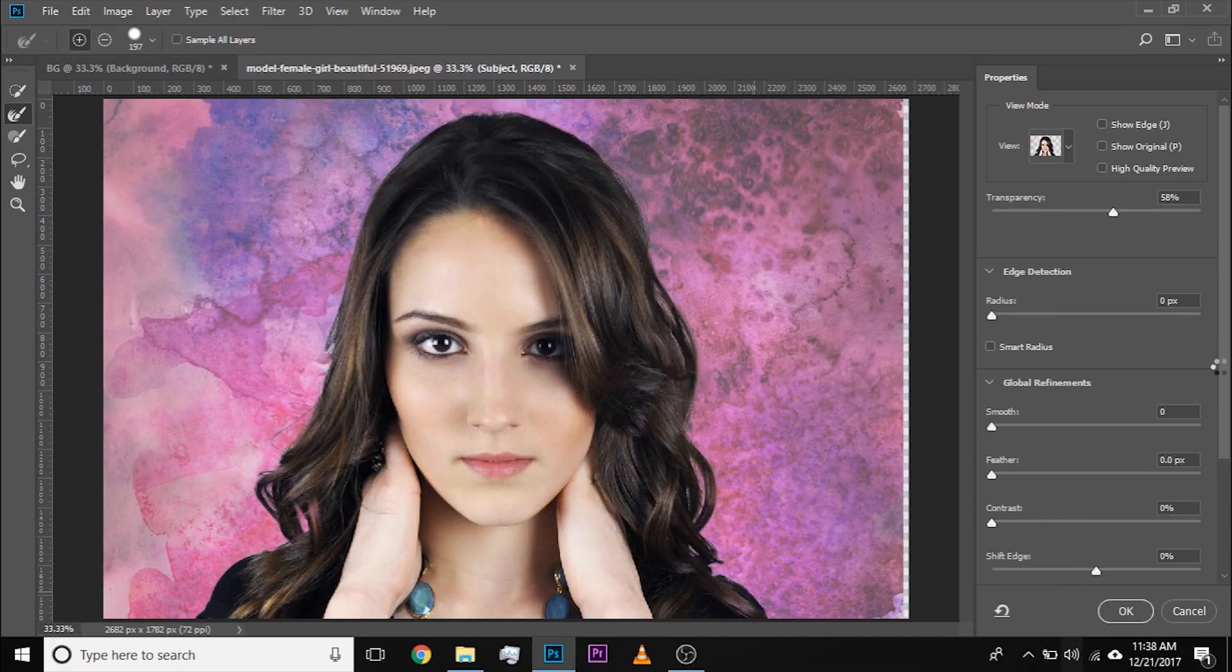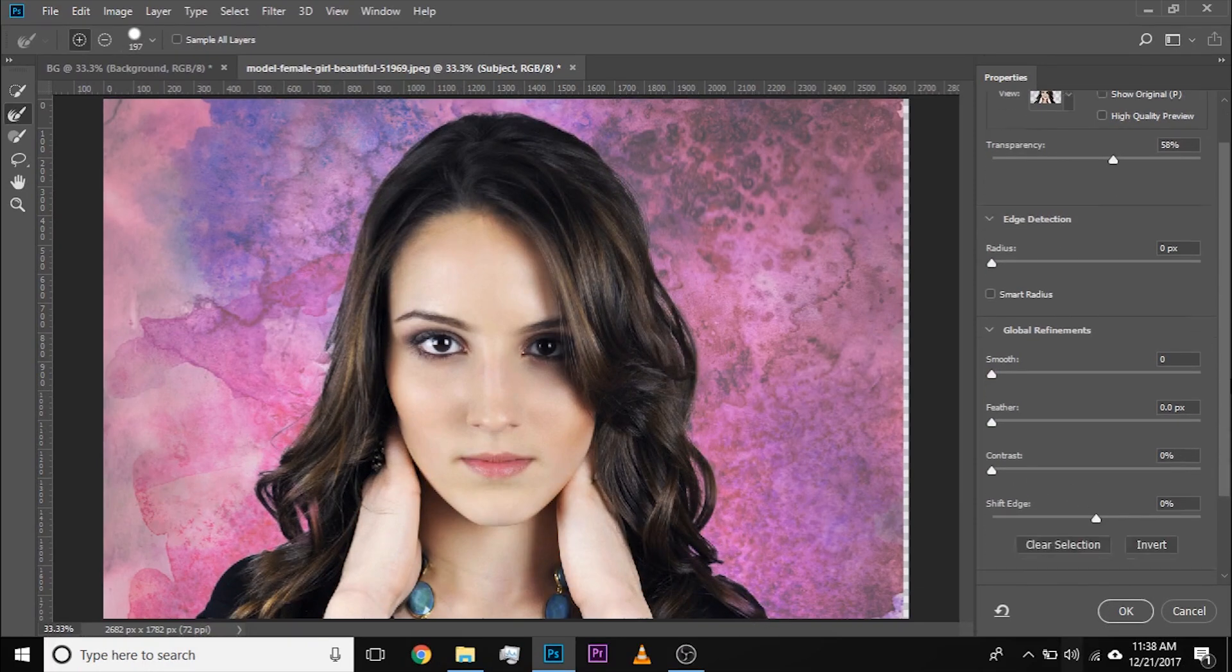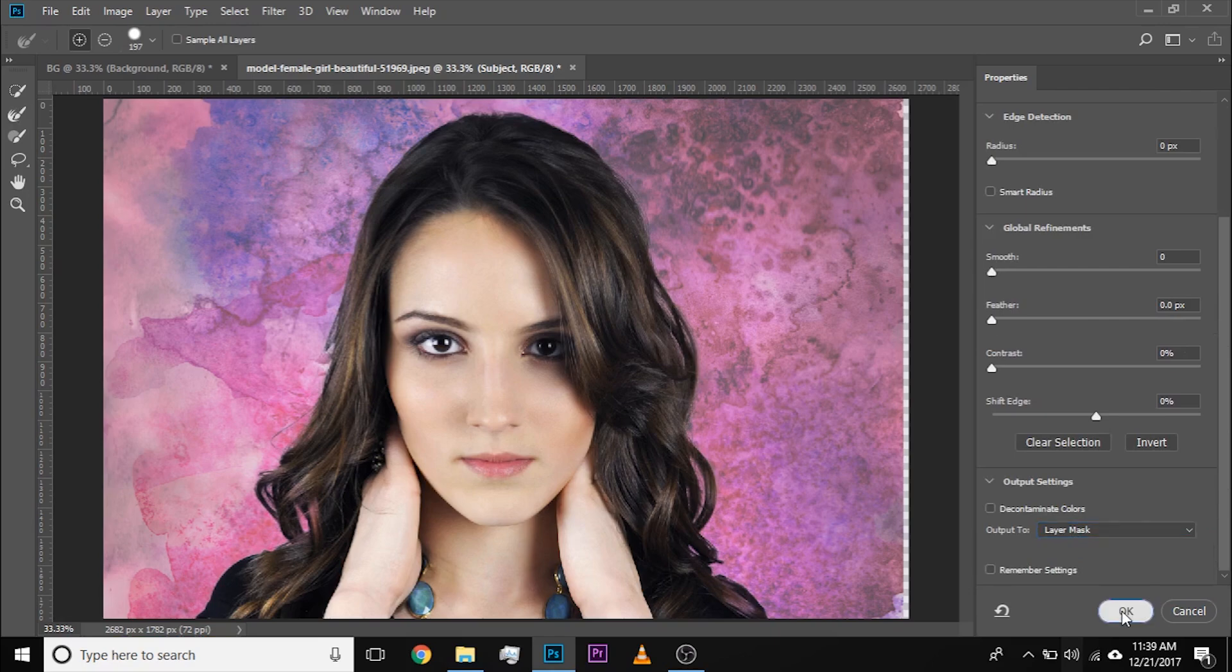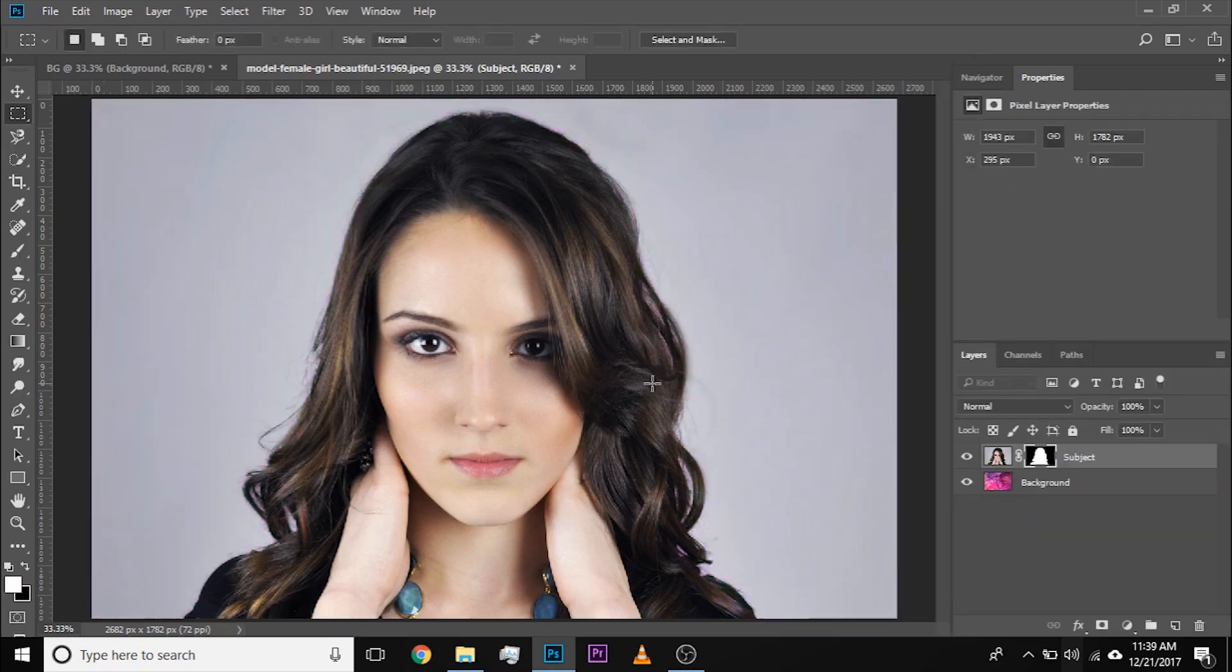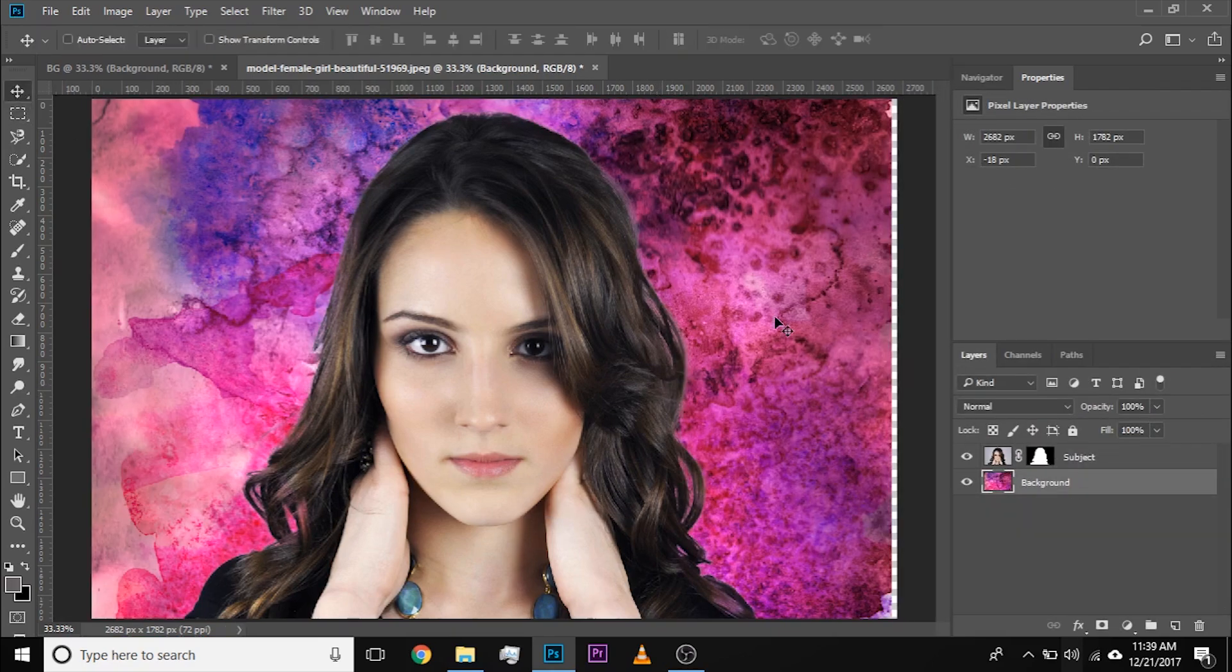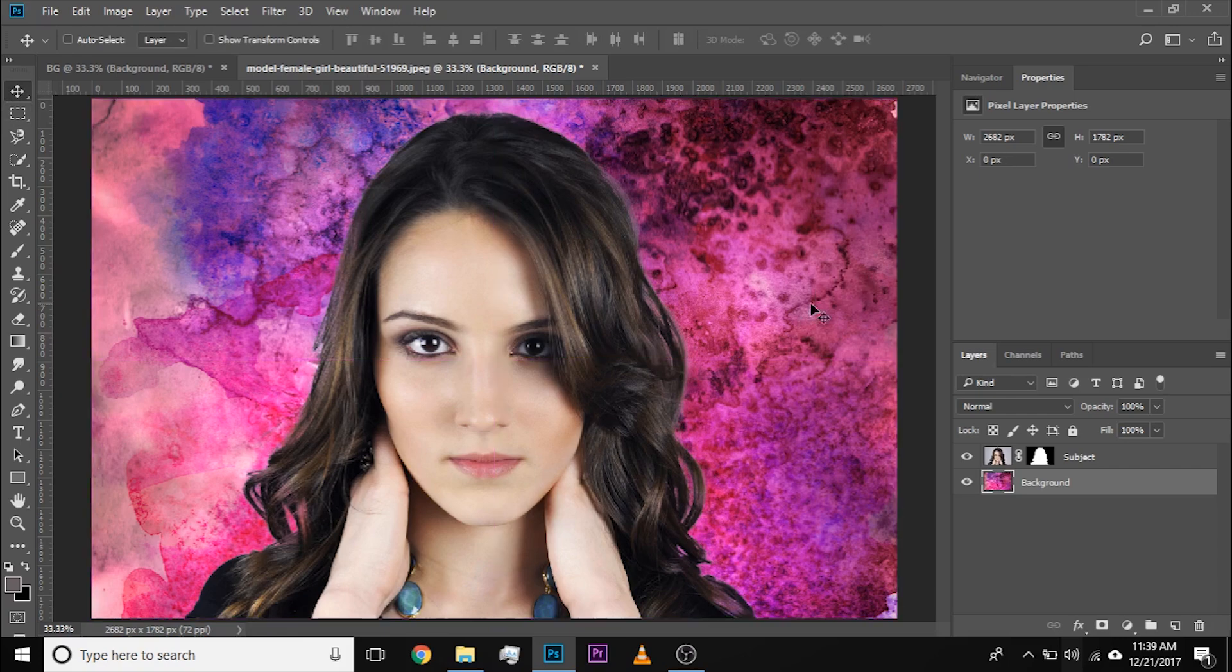Now, before you hit OK, just make sure that you simply select Output to Layer Mask. Hit OK once you're satisfied. Now, you have changed the background. If you want to adjust the background, select the background and with the help of Move tool, just adjust it and there you go.